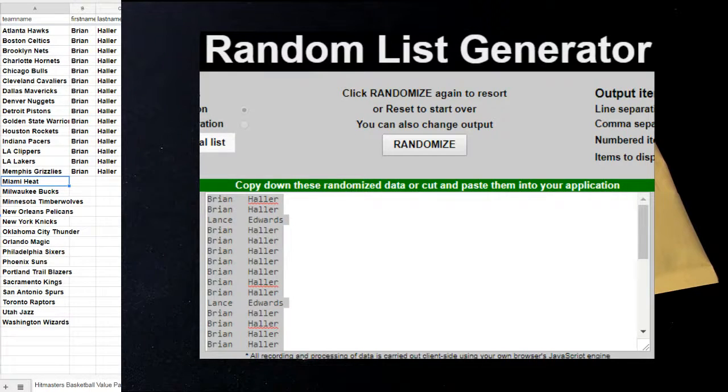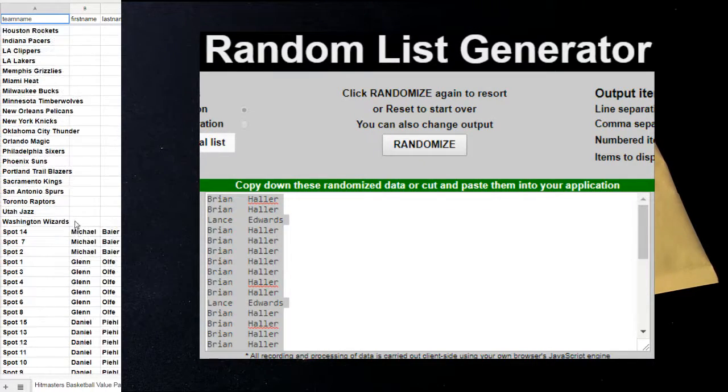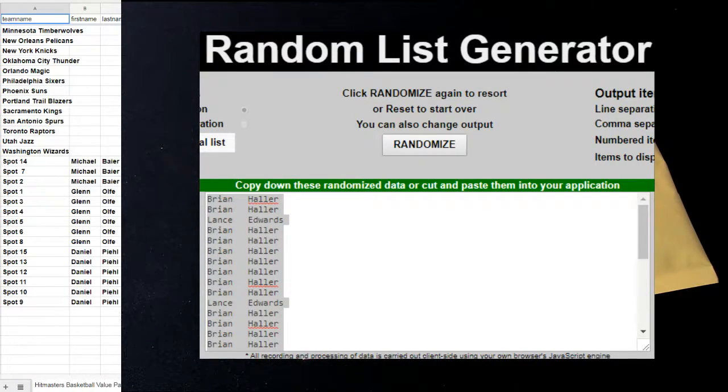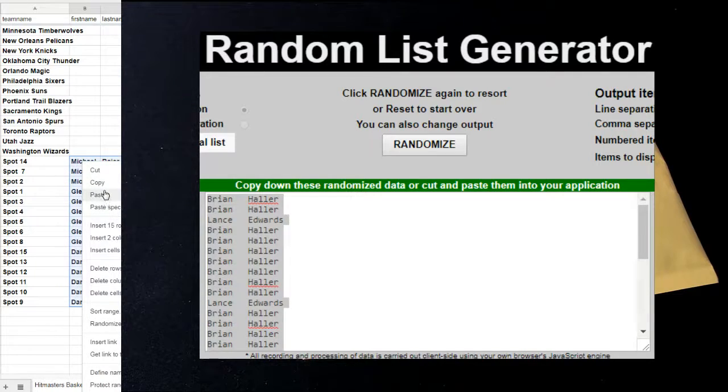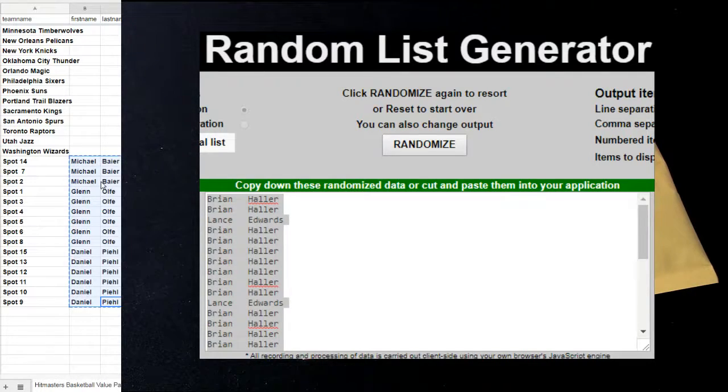Alright guys, 810 pack 153. Let's go ahead and get you going. I'll do your packs here in just a bit.